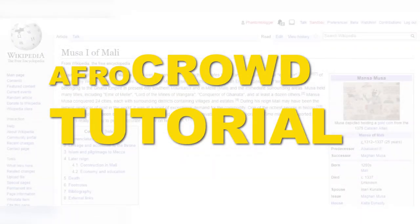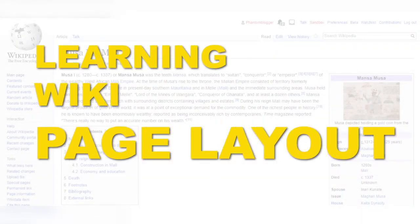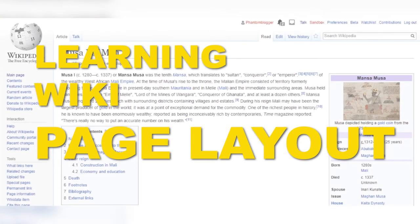Welcome to AfroCrowd. In this tutorial, we're going to learn about the basic format of a Wikipedia page.